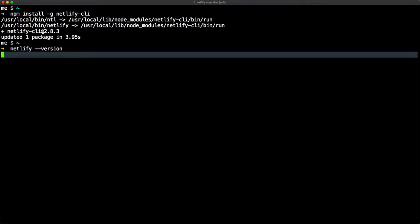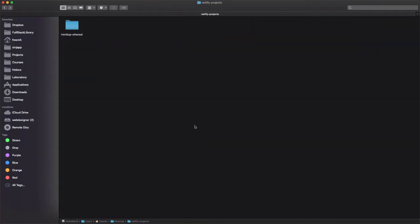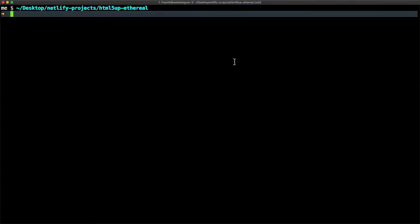Then let's move to the project folder. In my case, I downloaded the theme and moved it into the desktop netlify-projects, so cd Desktop/netlify-projects, then the name of the theme.